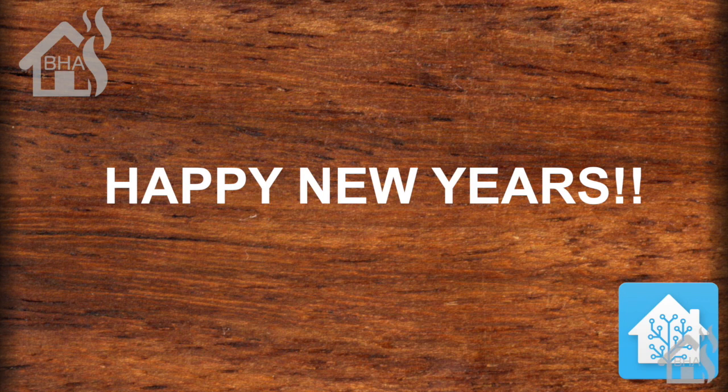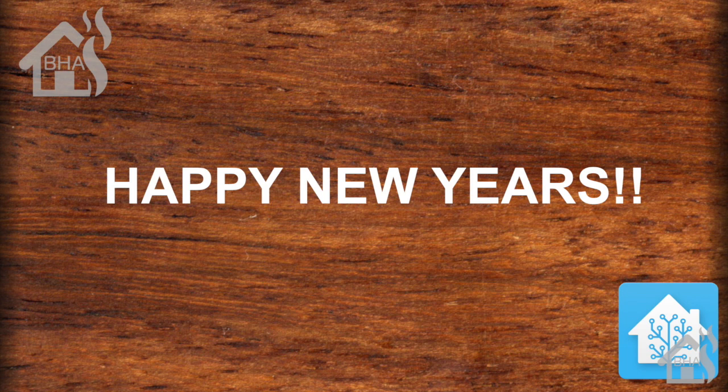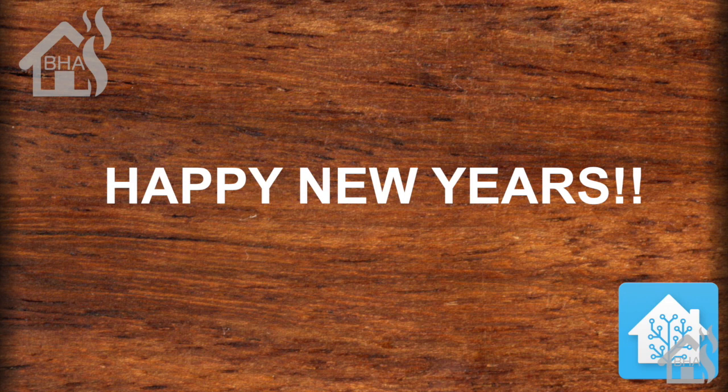Hey guys, it's Adrian over at BHA here bringing you another video, the first one of the new year here in 2019. We're off to a slow start, but hopefully things will pick up and I'll start getting some more videos out a little quicker.